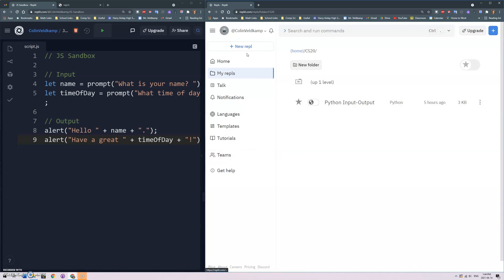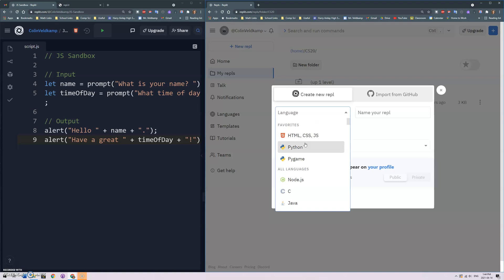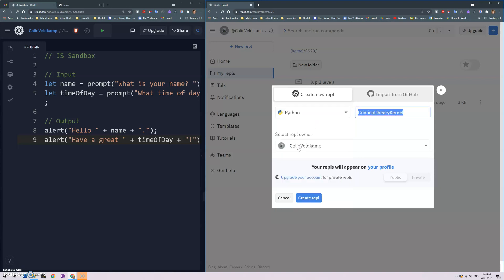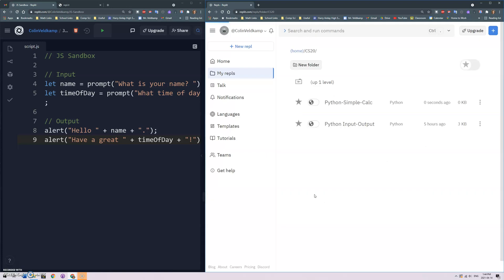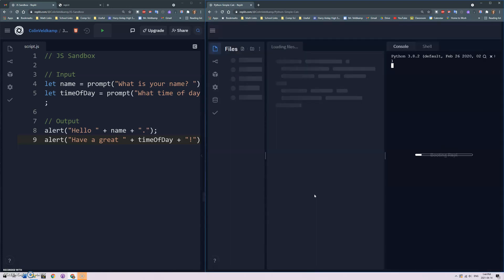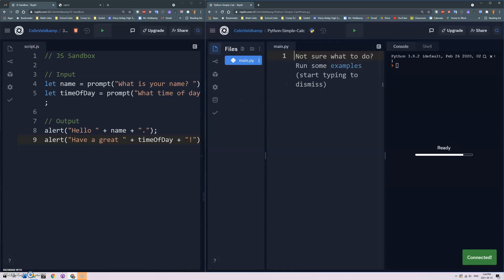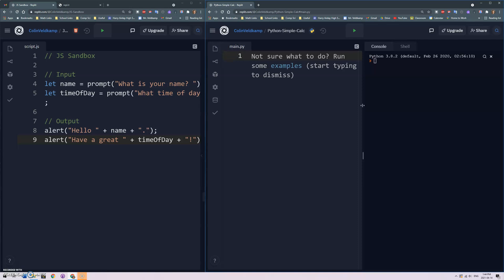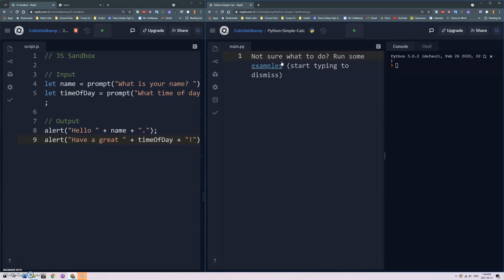Okay, I'm just gonna make a new repl here and I'm gonna select Python. I'm just gonna call this a Python simple calculator. I'm going to work on numerical input. I'm just gonna hide the files there, just have that main.py, that's all I need and I'll just hide that.